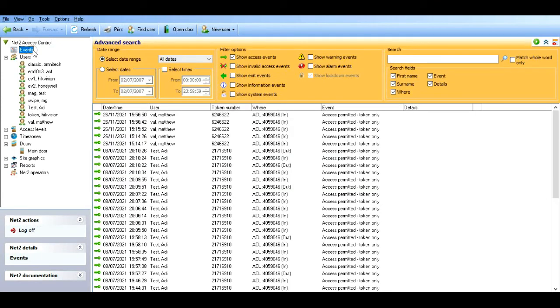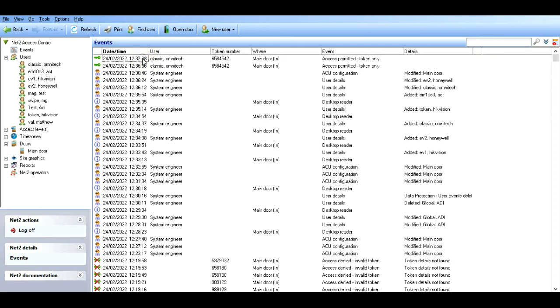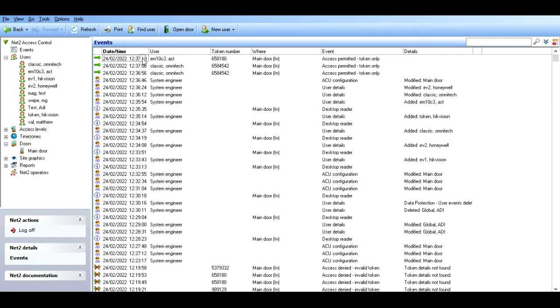Now if we present one of these cards, let's do the Omnitech card, we should get access granted. We're looking at this top line here at today's time. I'll present it again - access permitted. Then we'll do the ACT, the clock and data token. Again, access granted.